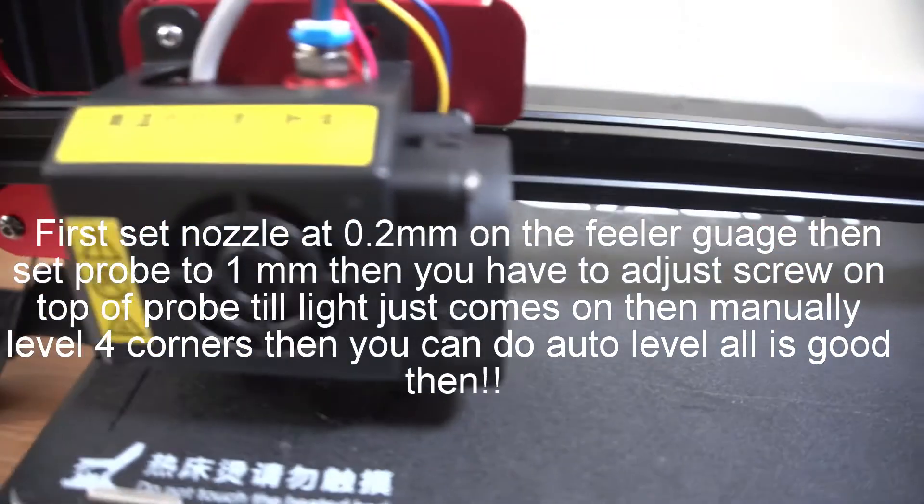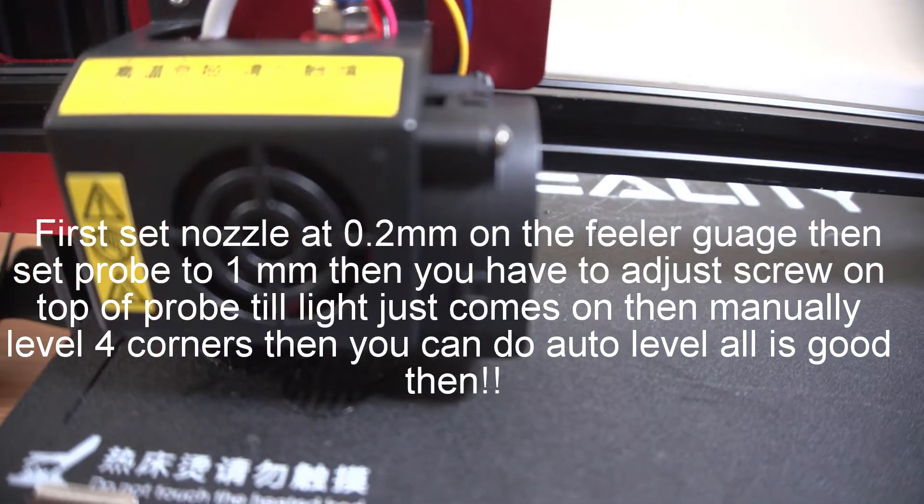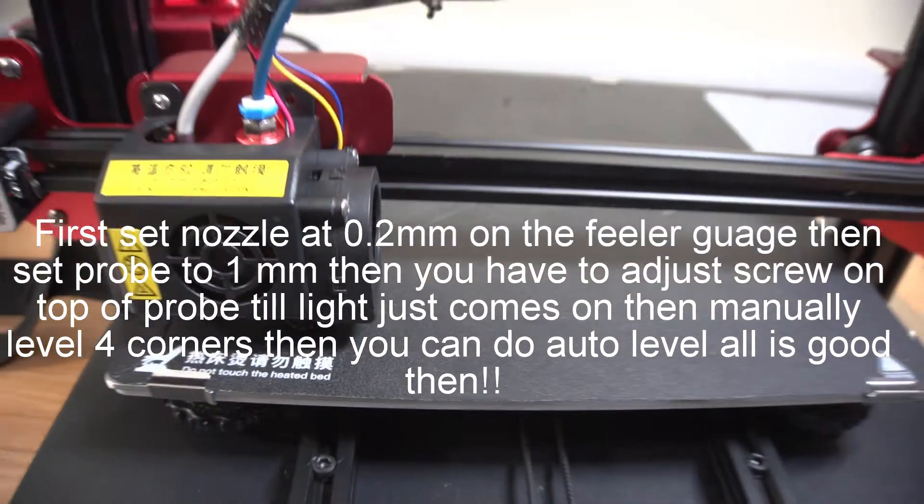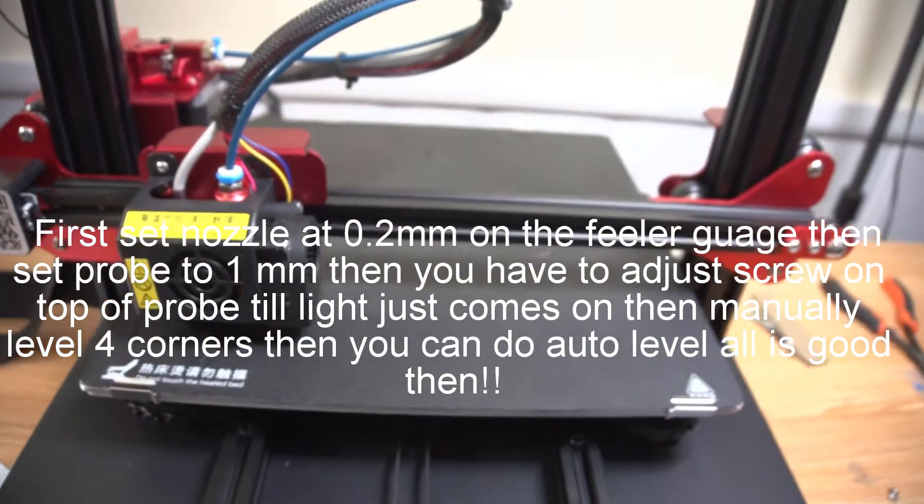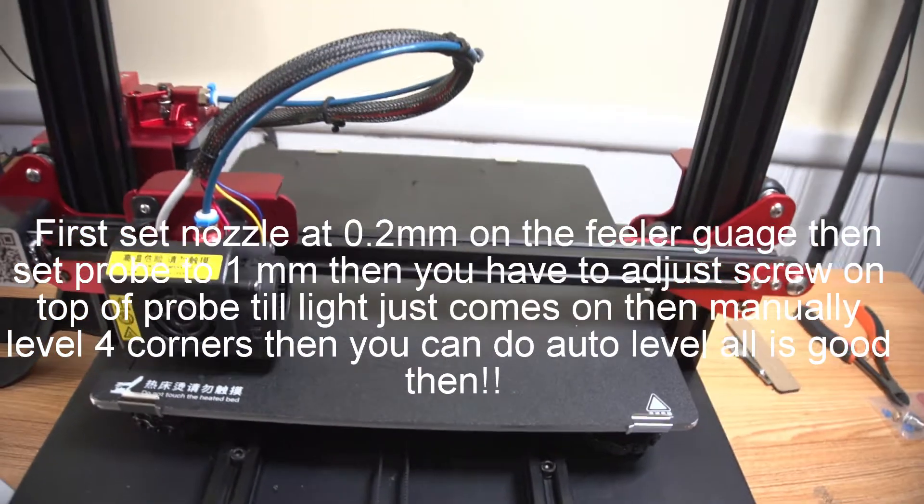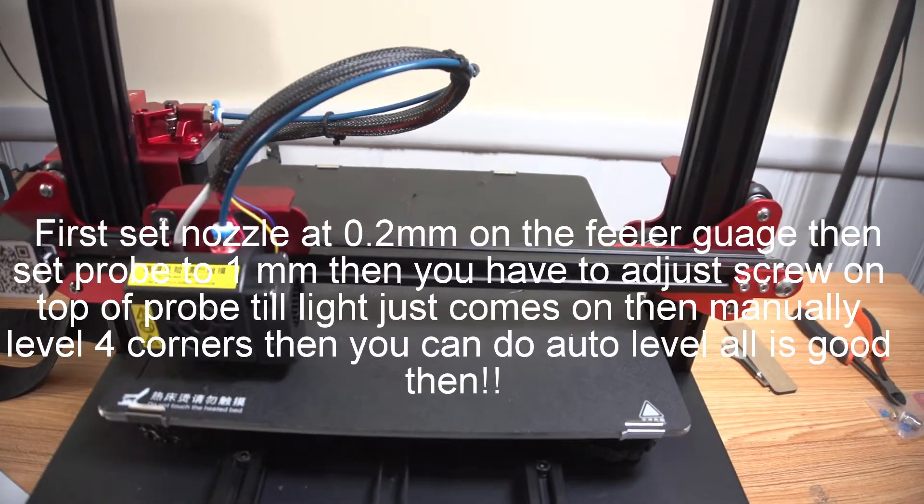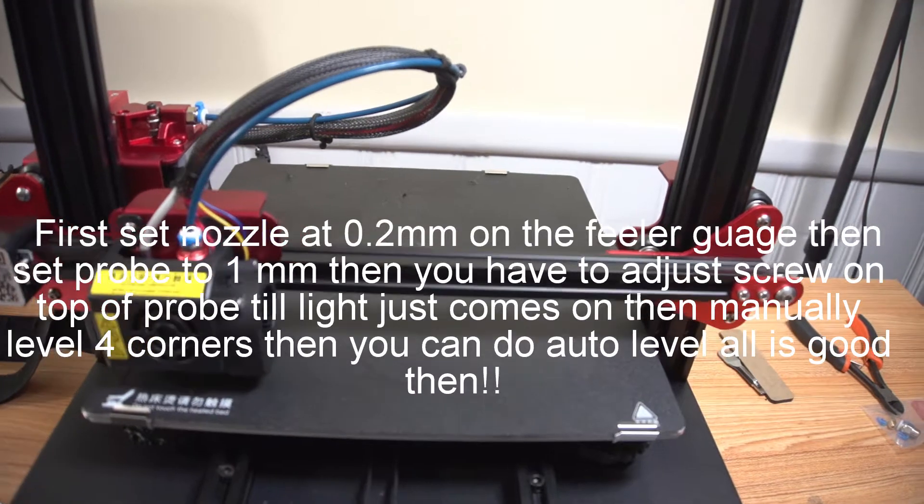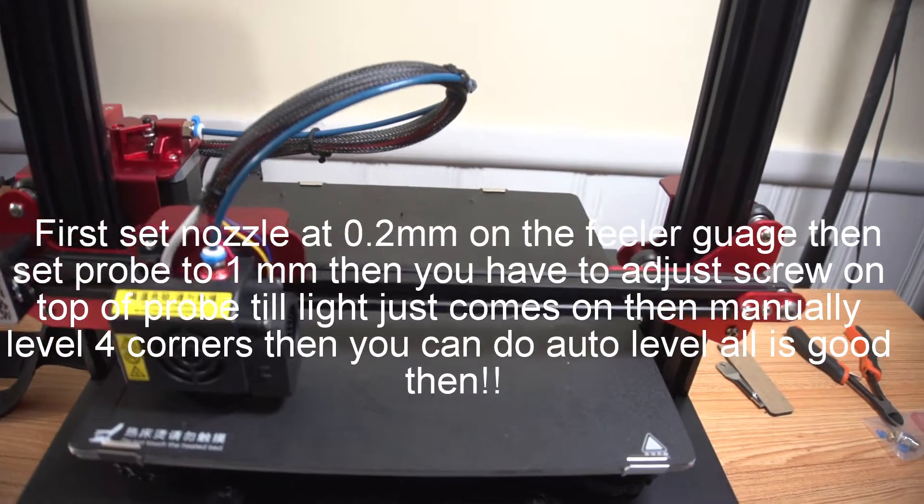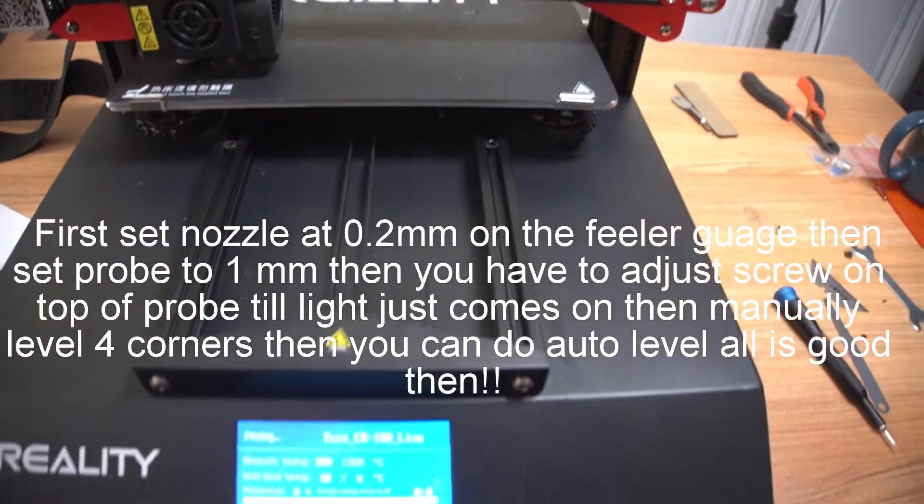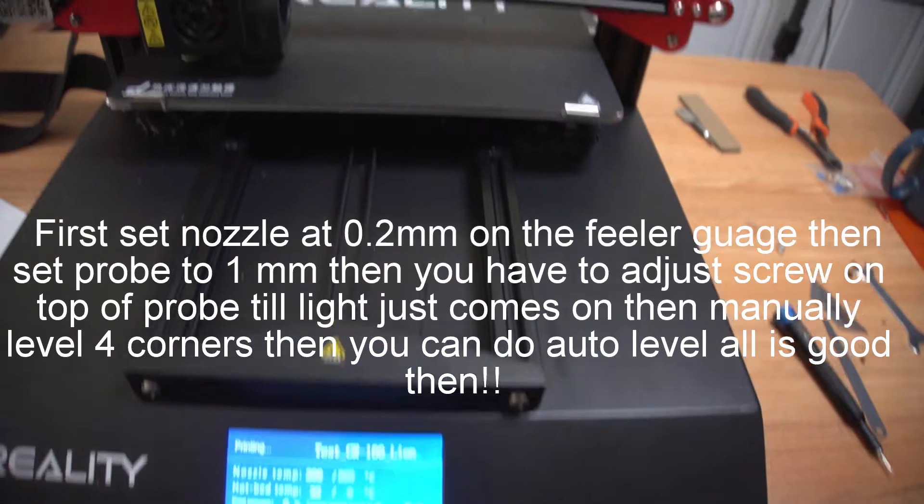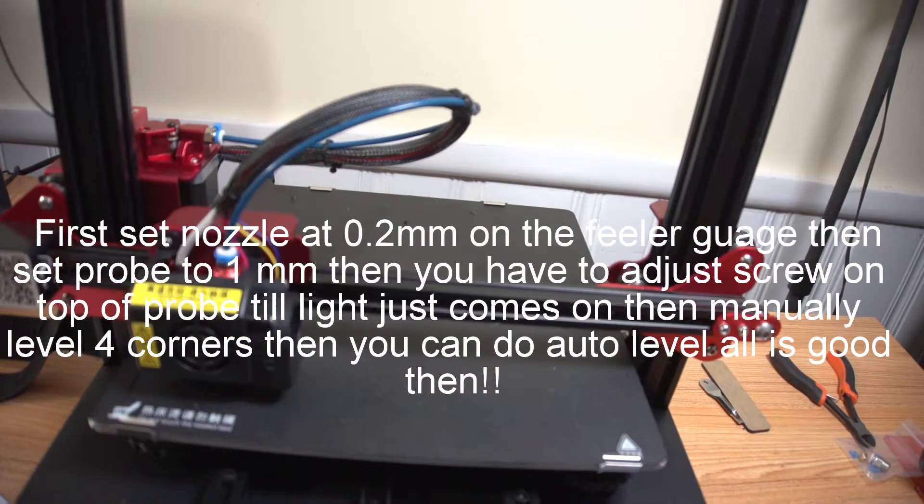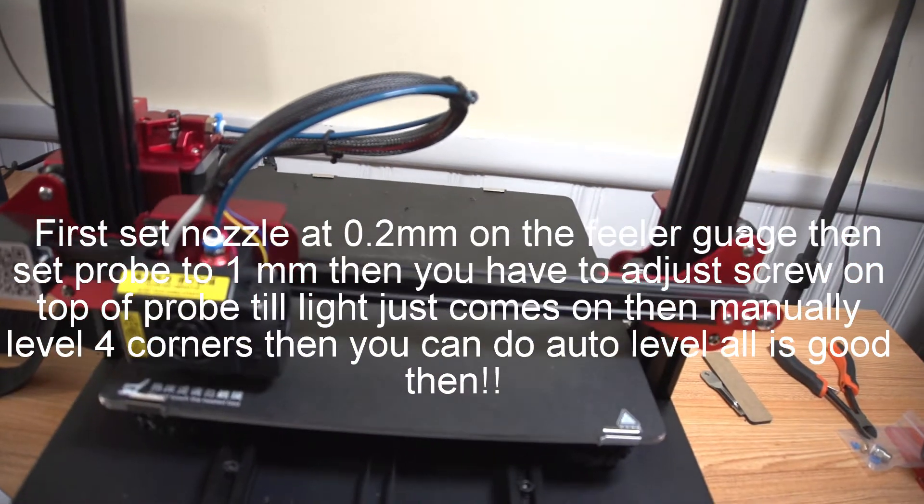He's up and running nice now. I really like this machine. It's nice and quiet. It's a little fiddly but that's part of being in this kind of business. Alright guys.